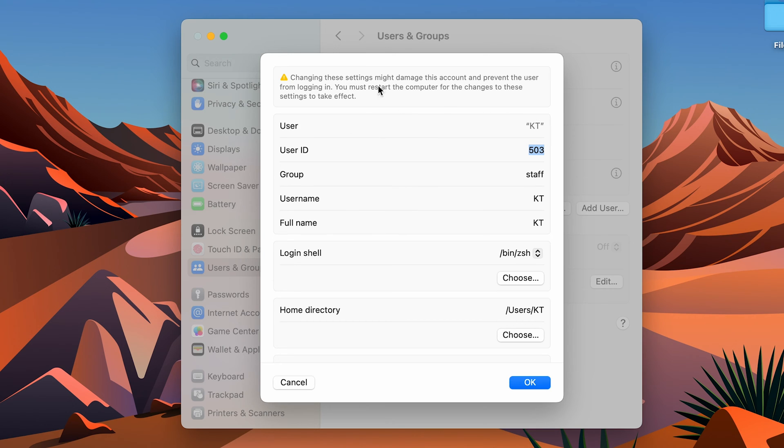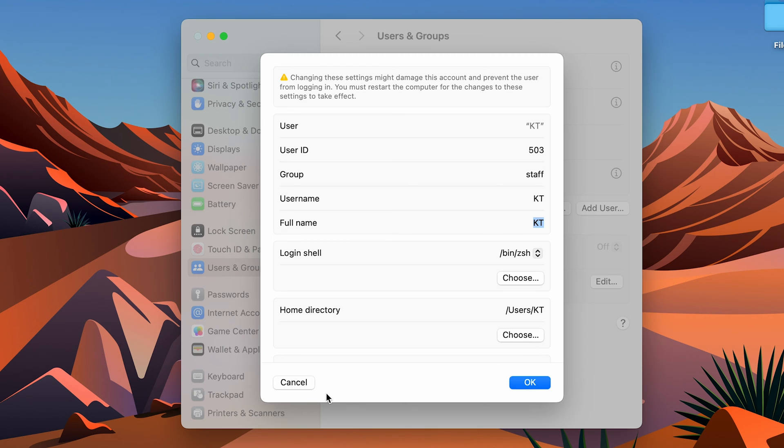Now, in order to change it, you can select this Full Name option, double-tap here, and change the name, then save it. The second way of changing is...